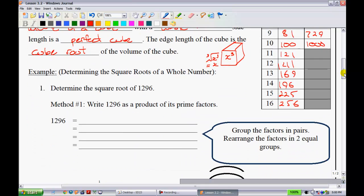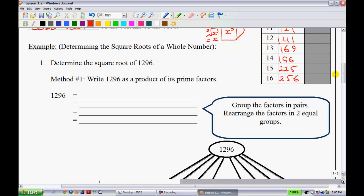Now we're going to determine square roots and cube roots without using a calculator. I appreciate you could use a calculator, but I want us to know how to do this by hand — which should tell you that there may be quiz and test questions where I don't allow a calculator, so be aware of that.